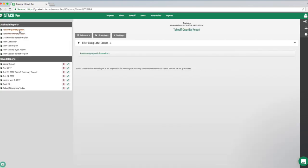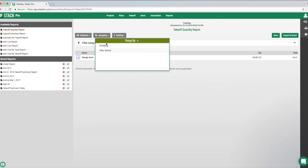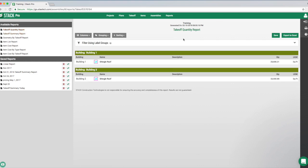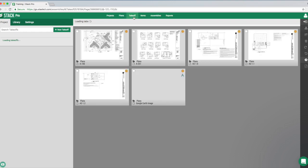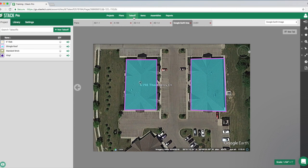Back in the report section, we can now group by building, showing measurements for building one and building two. You can group by almost anything: room 101, room 102, room 103, phase one, phase two, phase three. For example, for pipe takeoffs you could have a label group with copper, PVC, and galvanized — it's really unlimited.